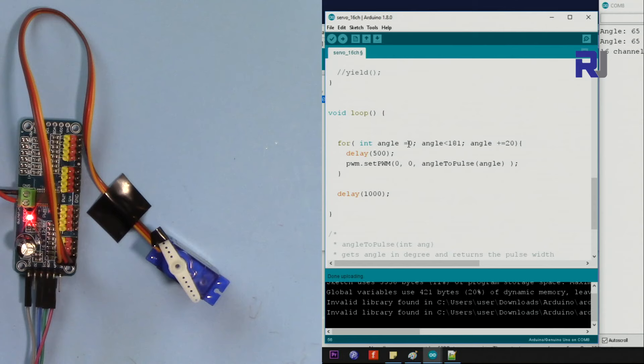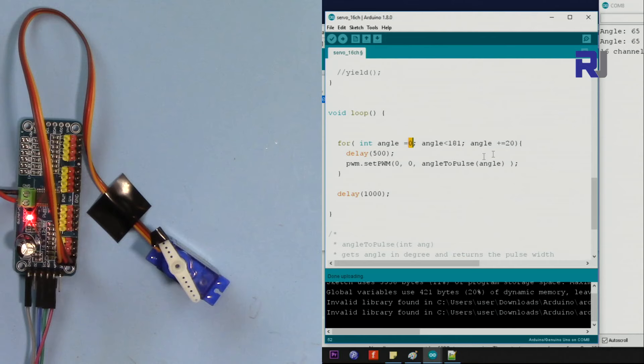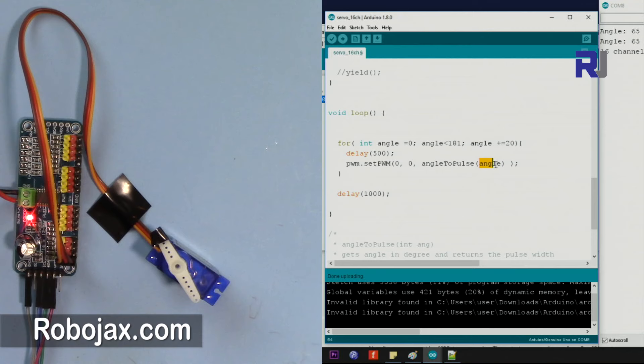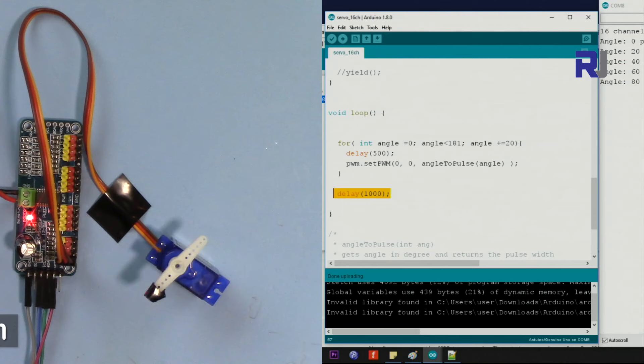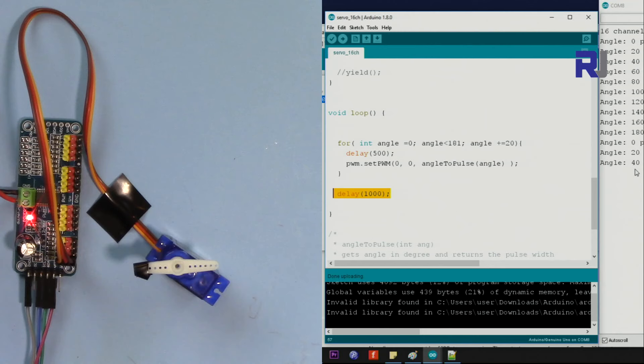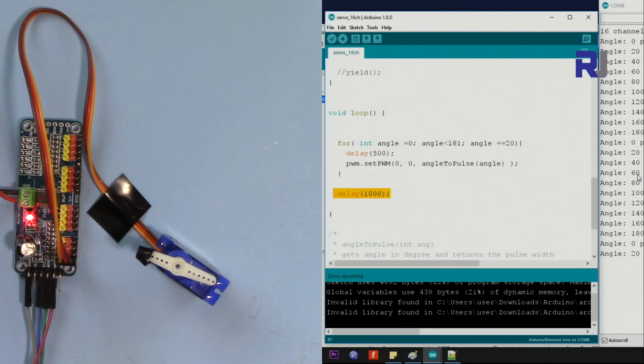Now I have written this for loop. Integer angle starts from zero, initializes, and then angle is smaller than 181, then angle being incremented by 20 degrees. So this for loop printing and passing the value of the angle, which is first 20 and then 40, 60, 80, and so forth until 180. It goes and comes back and starts. Here we wait for one second, so let me upload the code. So you can see the values here, and then it waits and comes back.